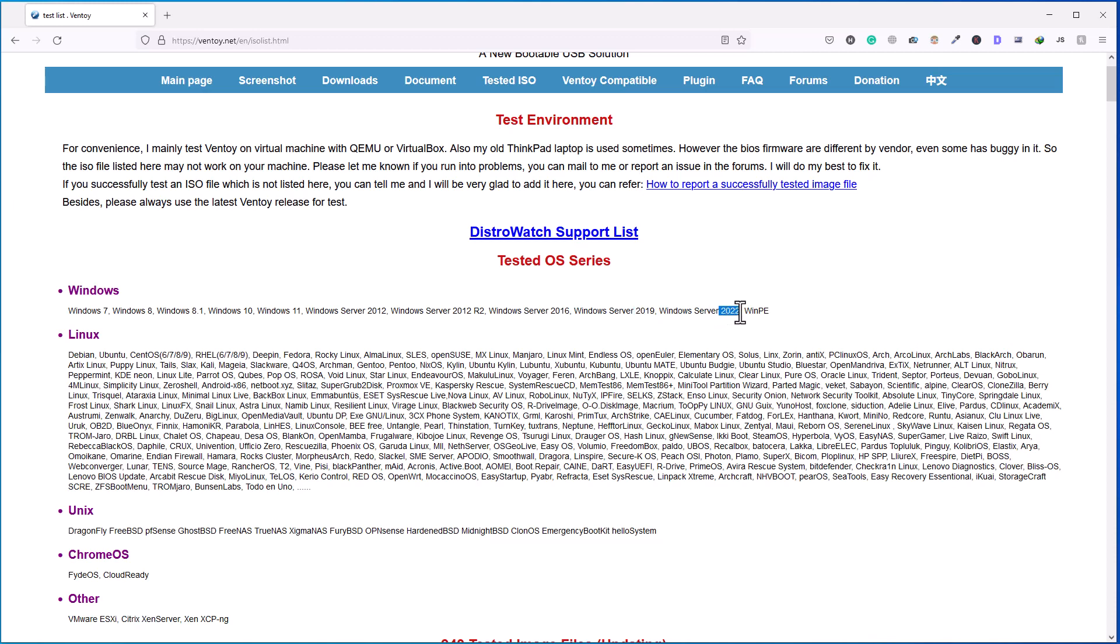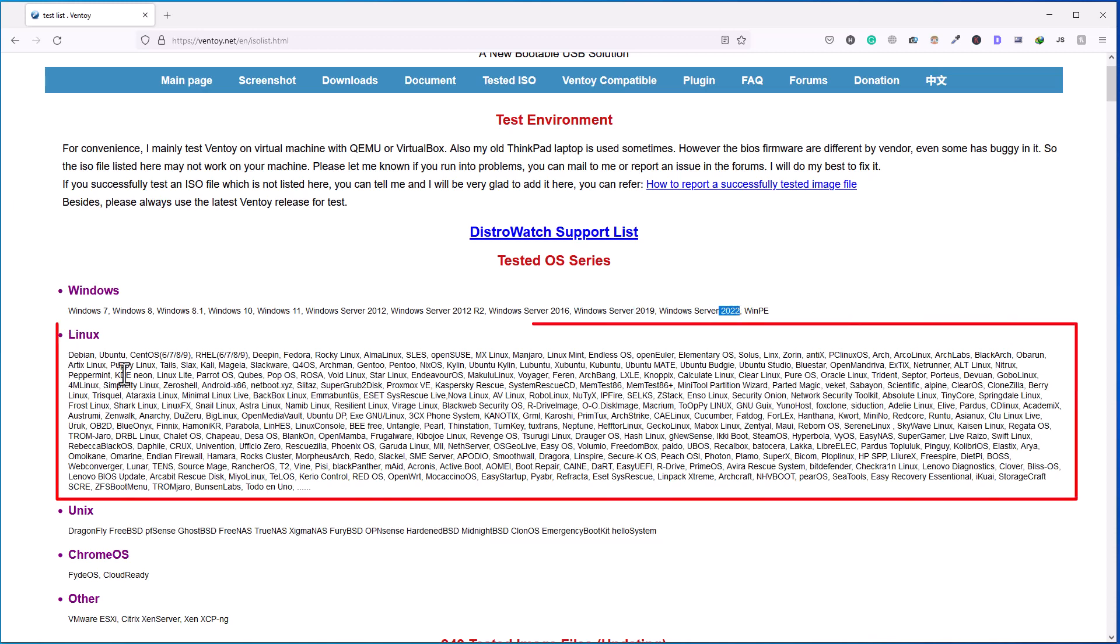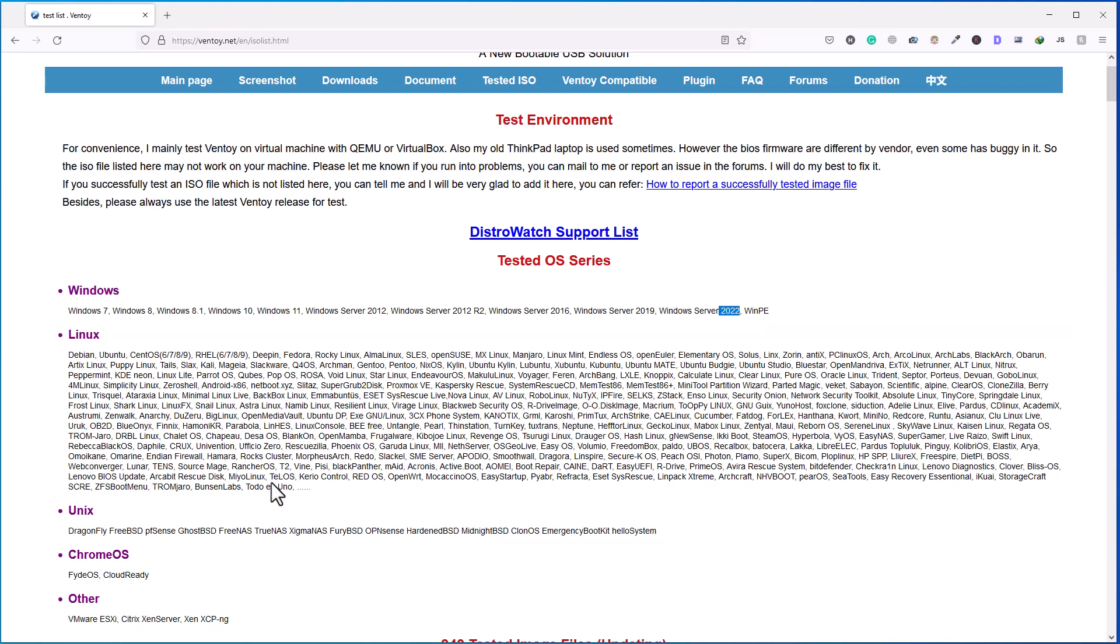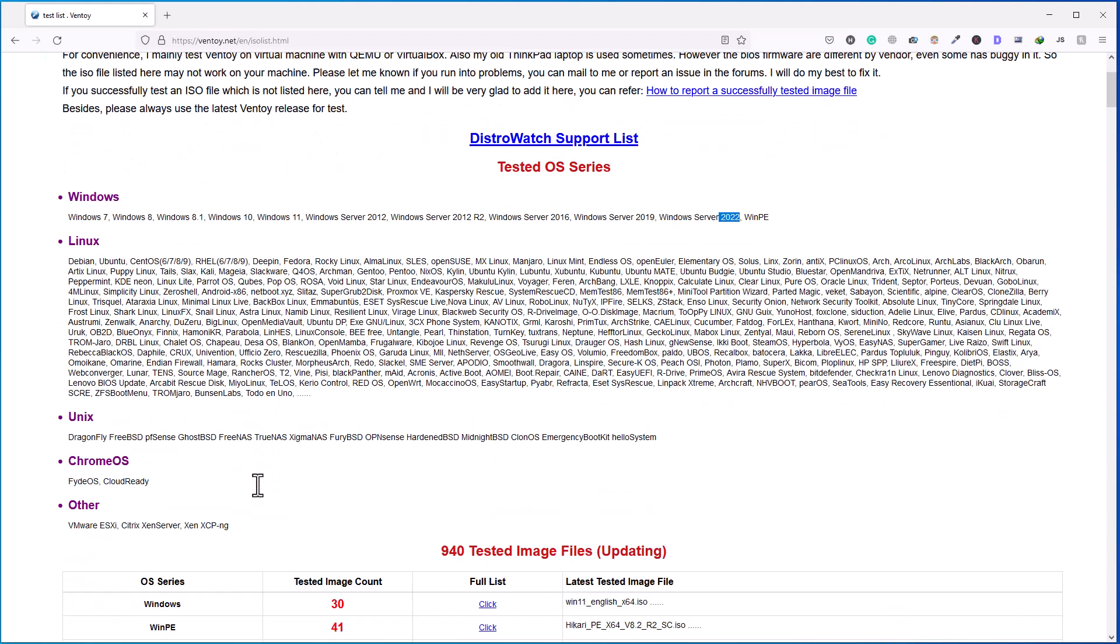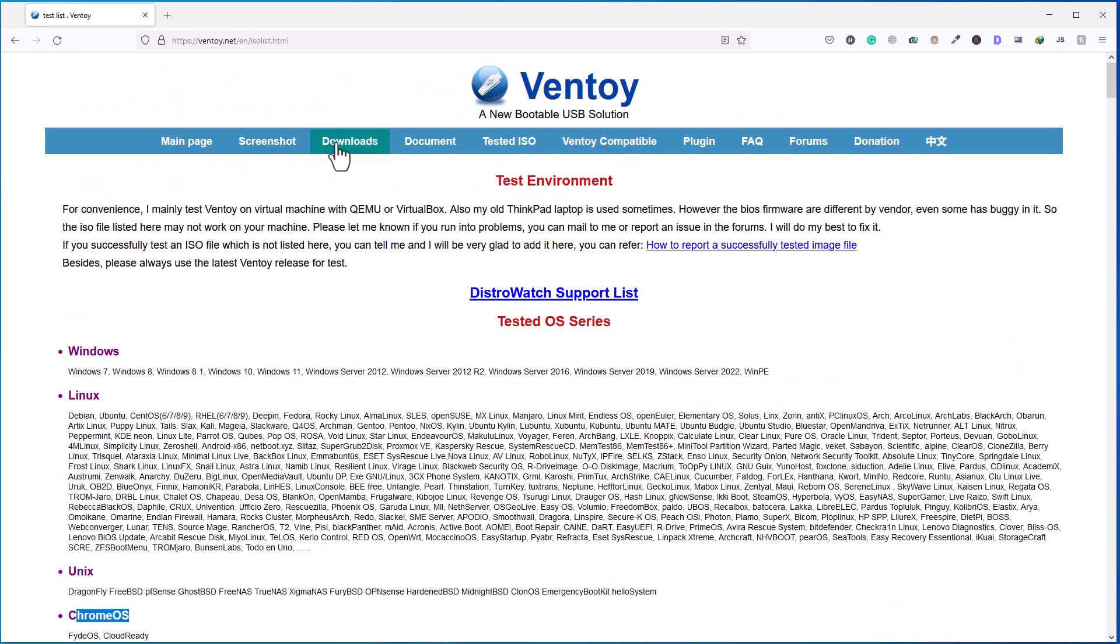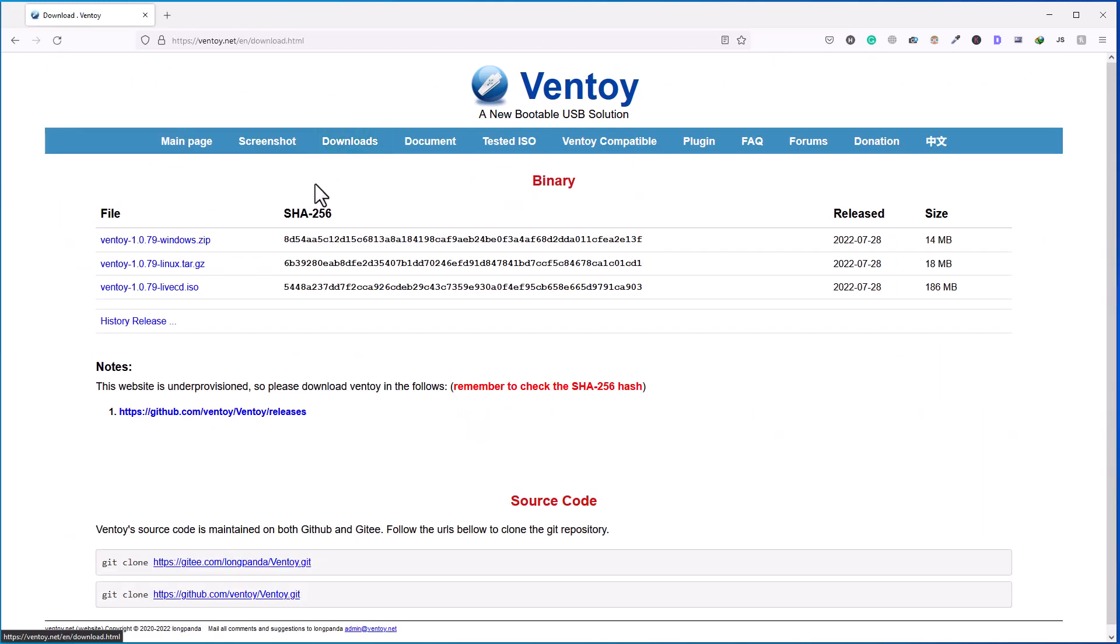In Linux, you can see there is a huge list of operating systems that will work with Ventoy, and there is Chrome OS as well. So let's go to the download area. We'll click on this download button here in top menu, and here we are going to download Windows version of this Ventoy software. So I will click on this link.